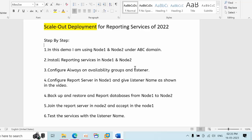Once that is done, we need to backup and restore the reporting database and reporting server tempdb database from node 1. We need to make them part of availability groups. Then we need to come to node 2 and add reporting services to the existing reporting server database. Once that is done, we need to test the services with the listener name to verify everything is working fine. So let's jump into the practical part.